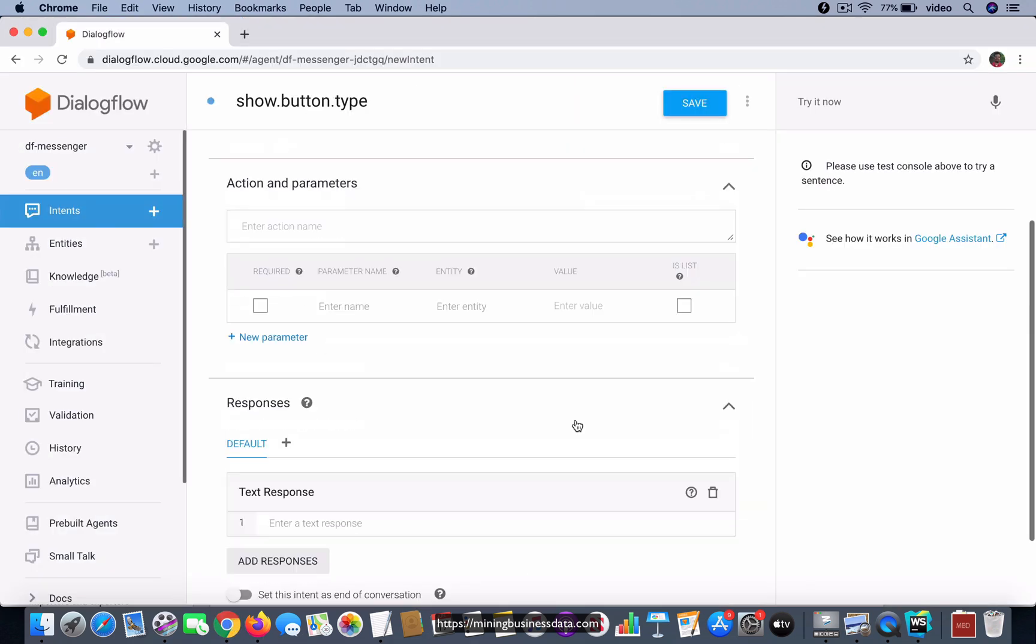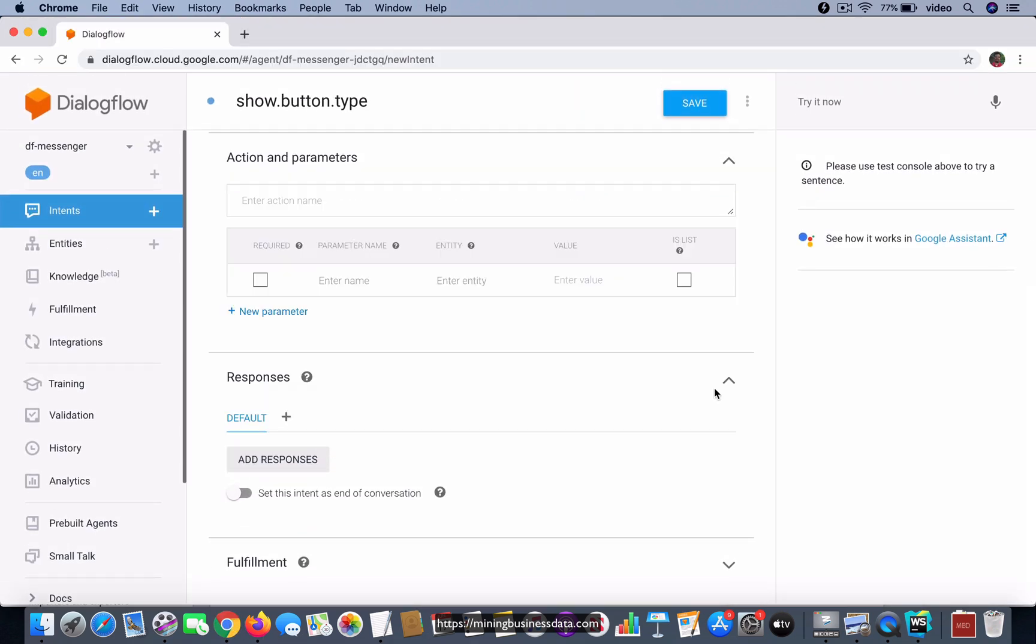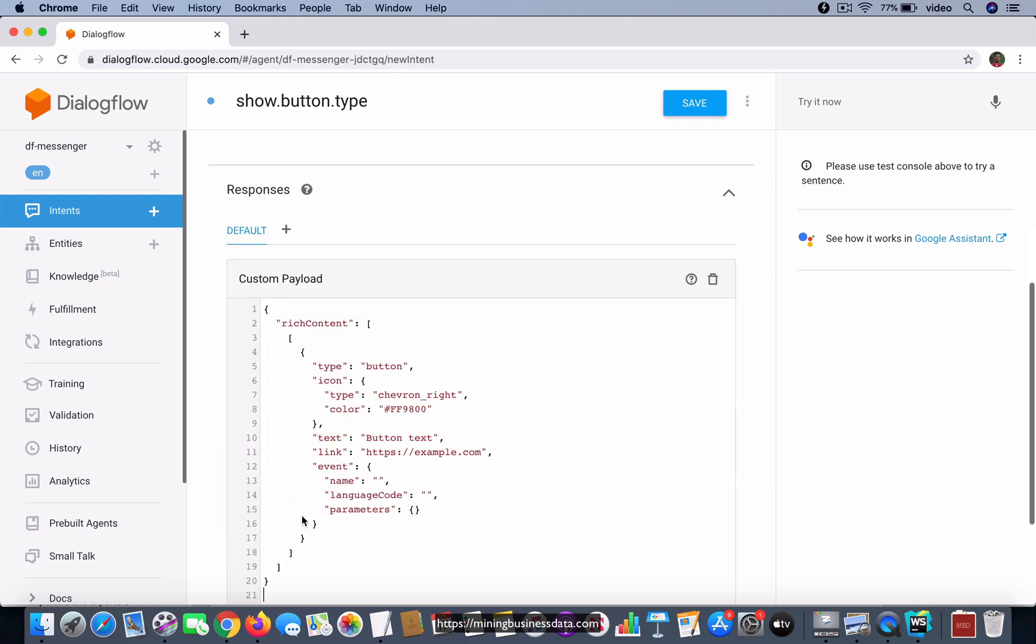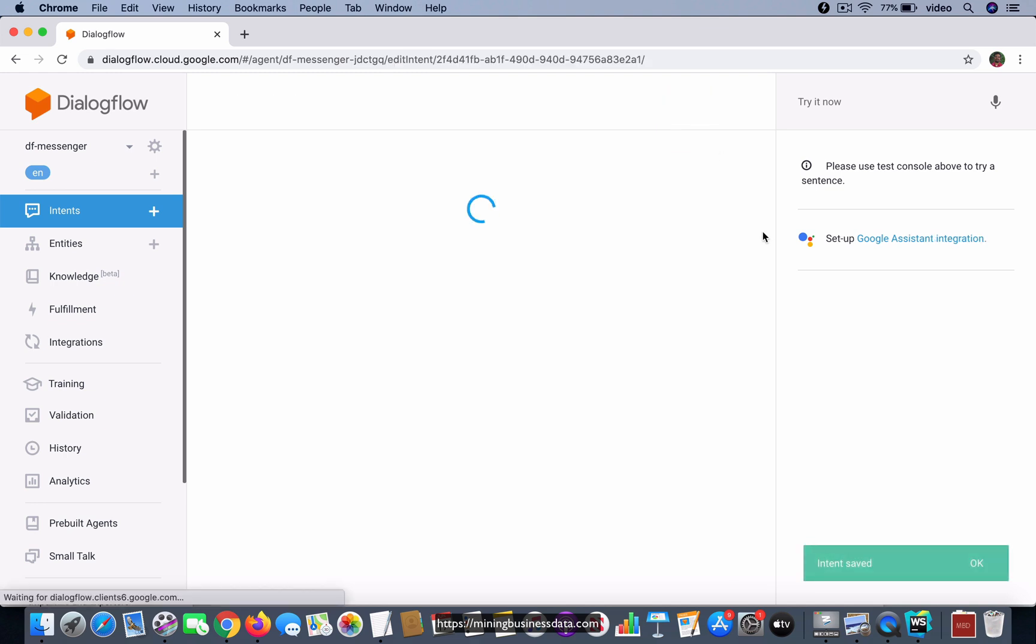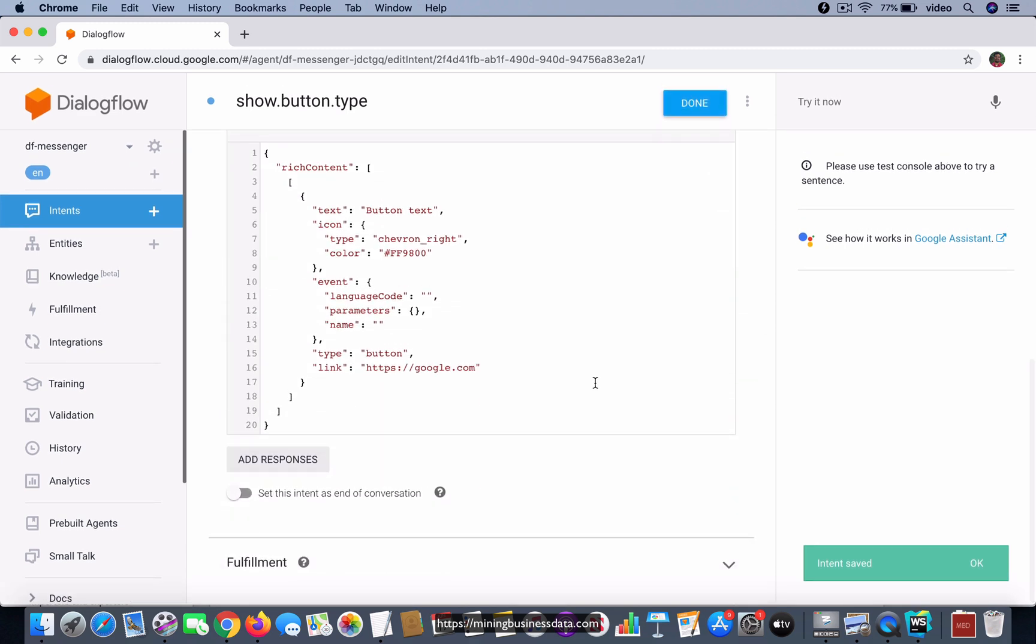Go to the intent, delete this text response, add the custom payload, paste whatever I got from there. And instead of example.com, I'm going to change it to google.com so that it's a real, actual valid site. I also want you to notice something—notice that it has this event